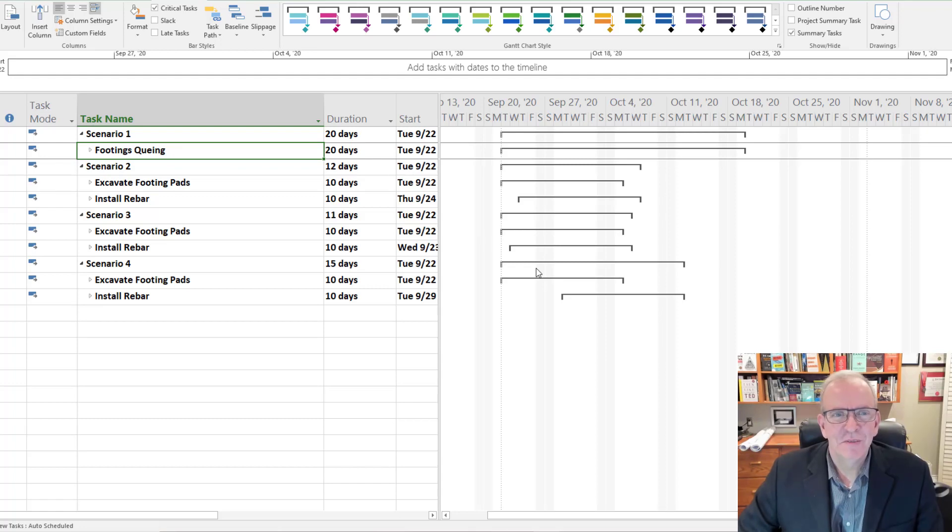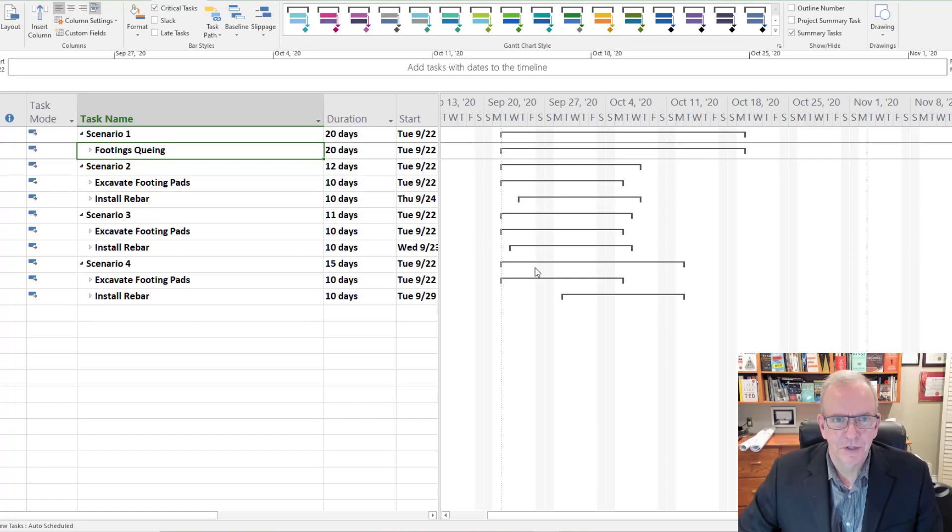Hi, I'm Tom Stevenson and welcome to Construction Project Management Principles with MS Project.